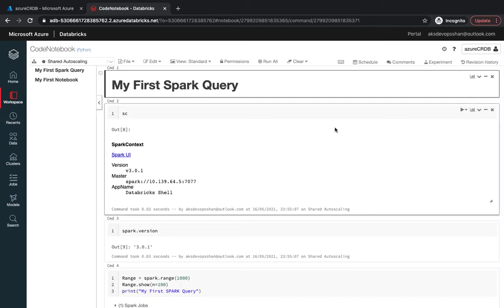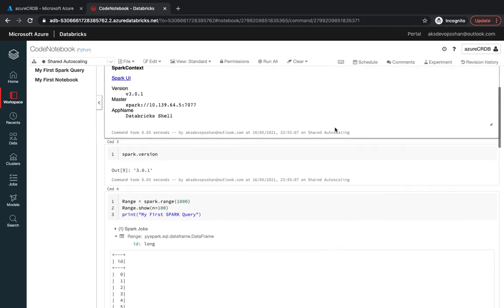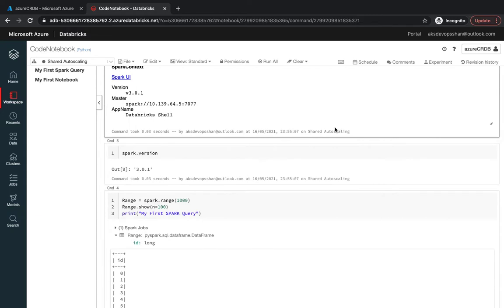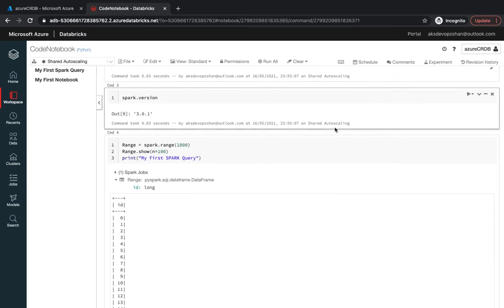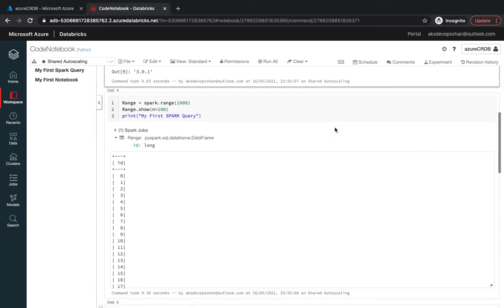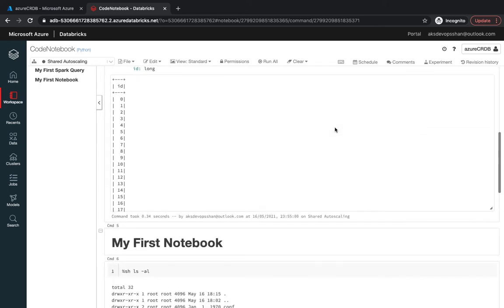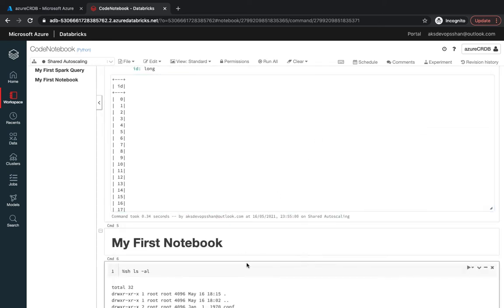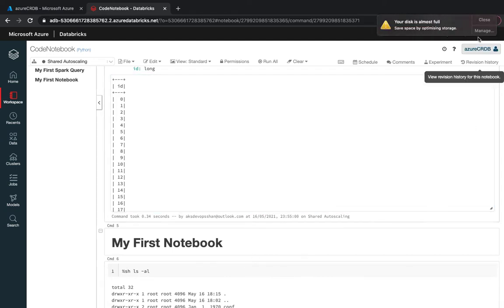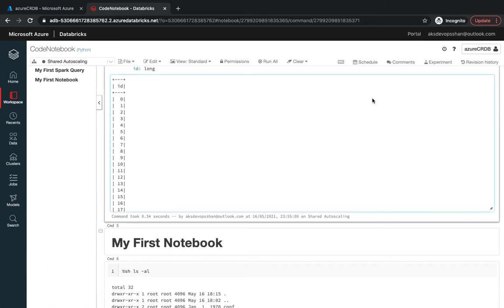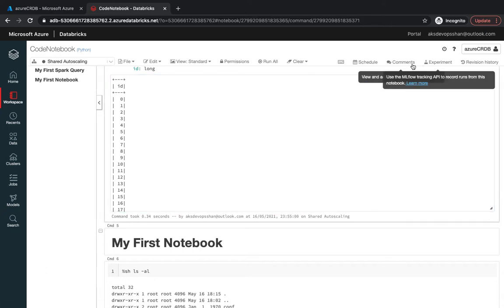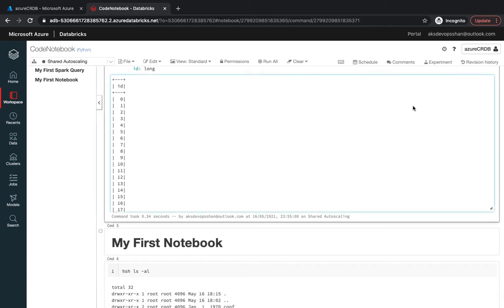We talked about what are notebooks in Azure Databricks. We ran some sample queries and understood how you could run your Spark applications and queries. We saw how you could run shell commands and use notebook markdown to document your Azure Databricks notebook. You could use the schedule and comment features to collaborate with folks working within the same team.